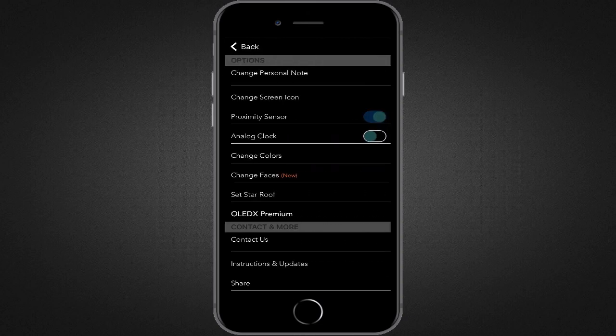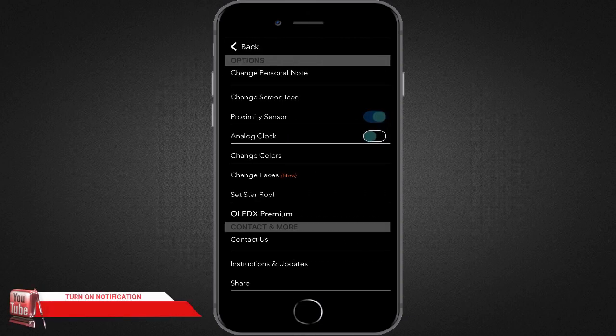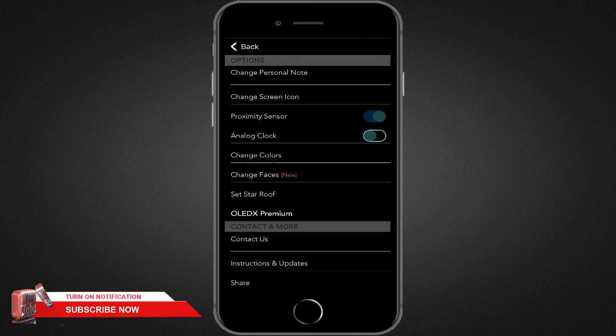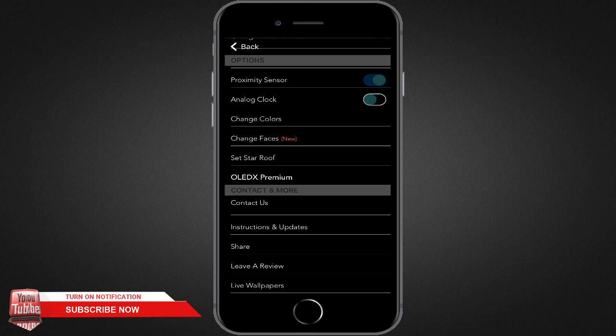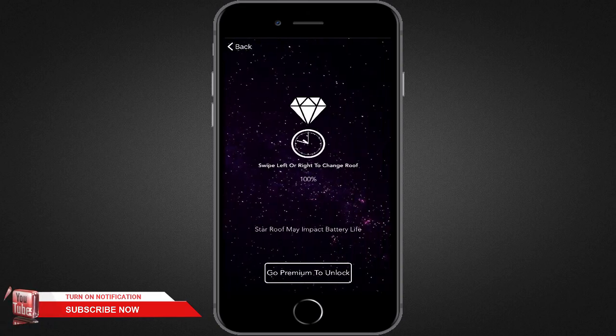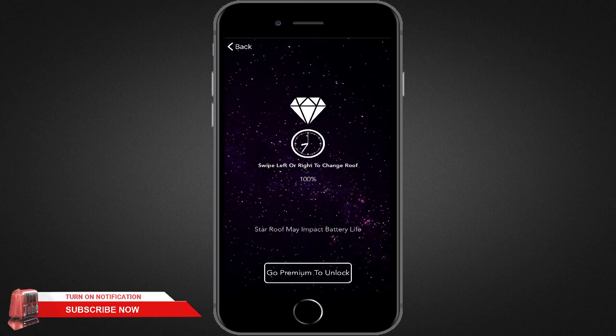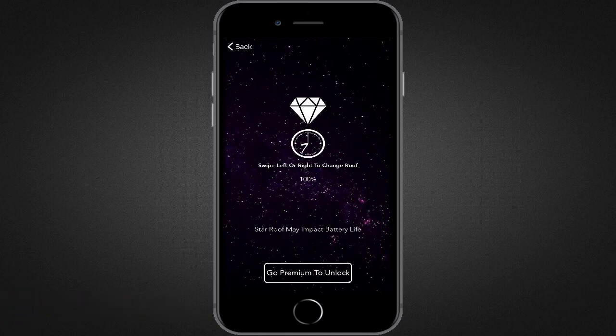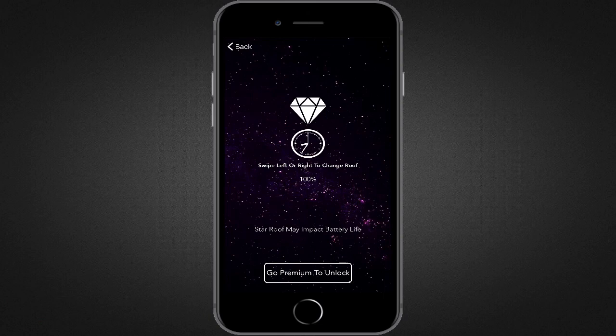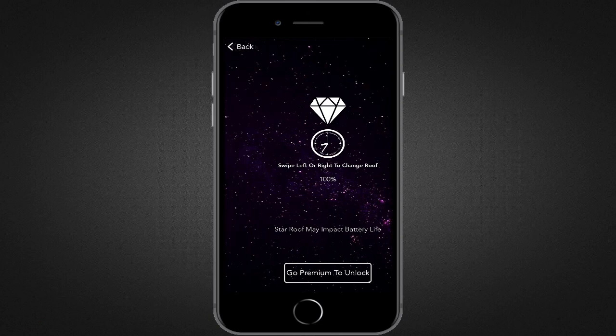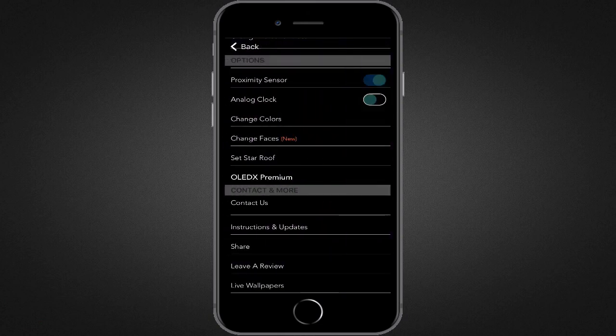Well, there are some more features available for premium users, like changing colors and setting star roof. I'm not going to spend more time explaining all of this. After installing, you can play with these extra features.